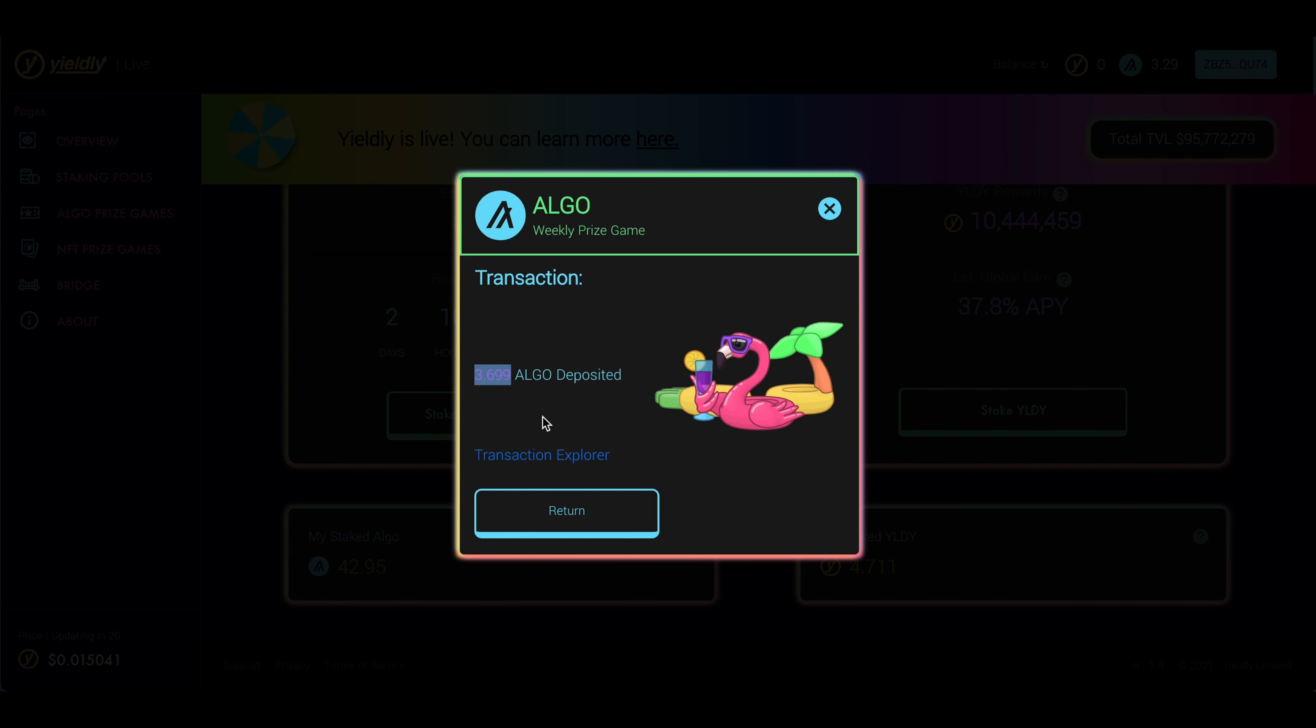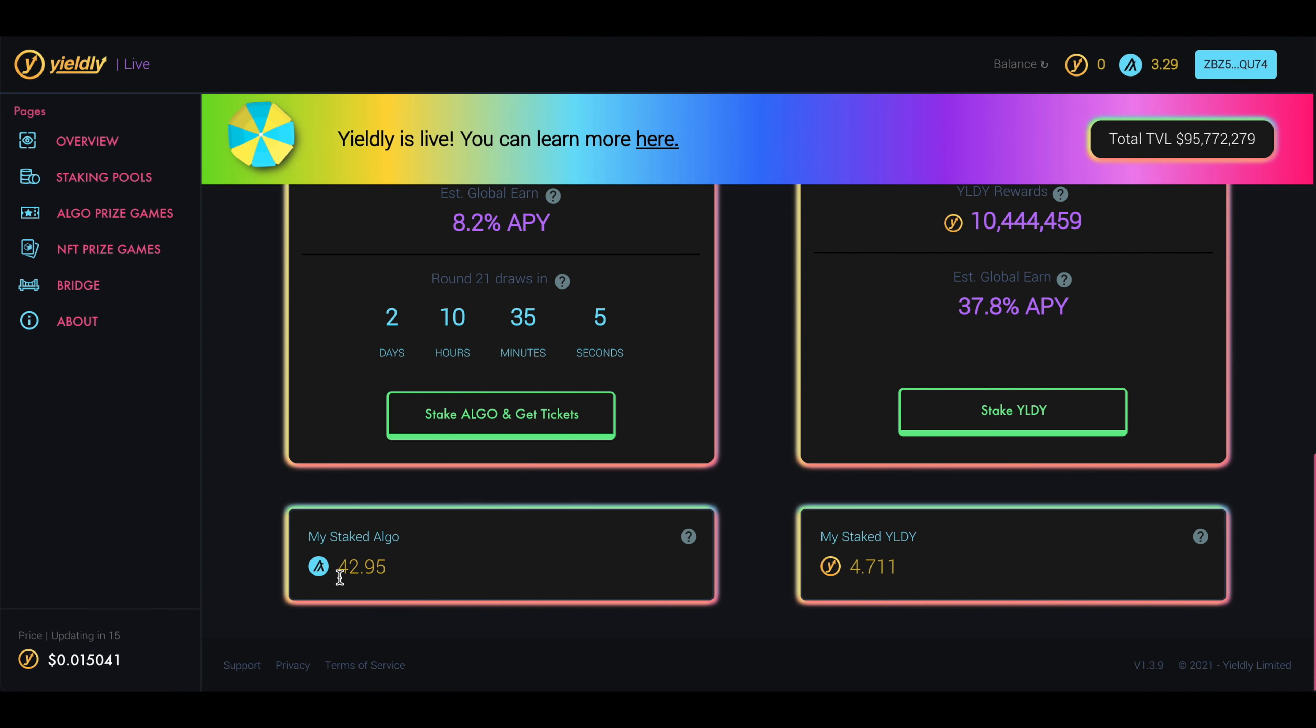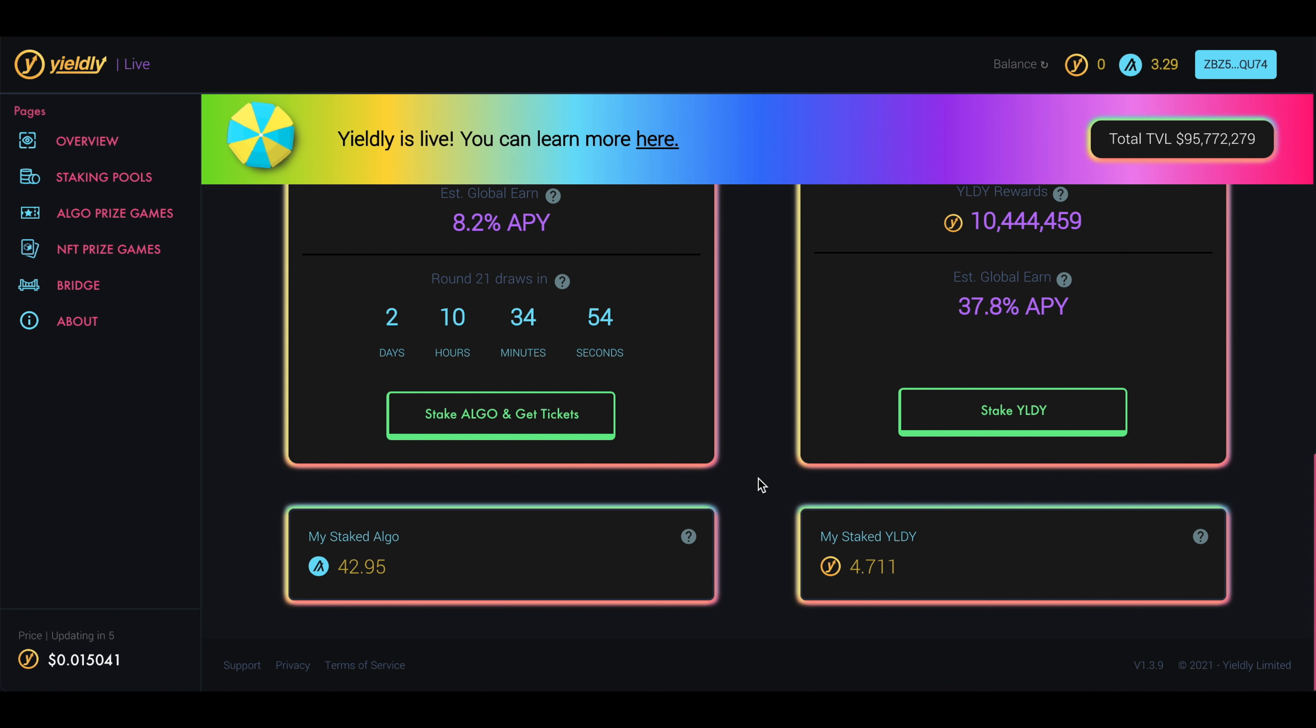...and then going back to the website, it will add the Algos that you just committed. And there you go, 3.699 Algo deposited. So let's go ahead and close this out. You can see my balance updated from about 39 to 42. And I'm going to go ahead and pause this video. I'll come back tomorrow so that you can see how to redeem or collect your Yieldly tokens from staking Algo here.